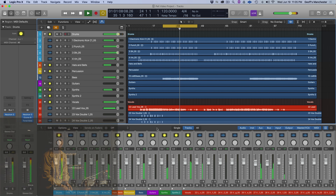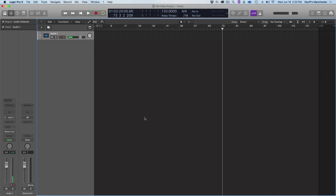The first thing I'm going to do is import my session files into this blank digital audio workstation. I'm using Logic, but you can follow along with whatever host you prefer. Check the link in the video or description to download DAW-specific session templates that will jump-start the Mix Assistant setup process.